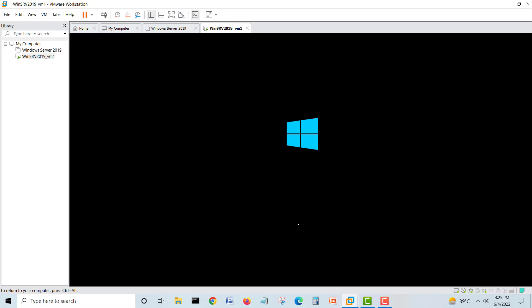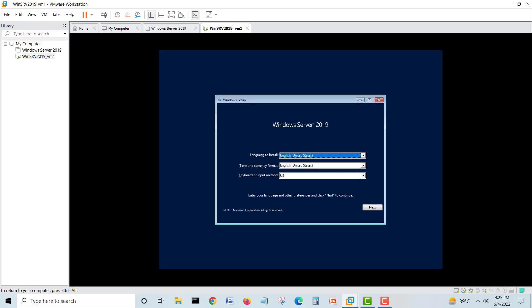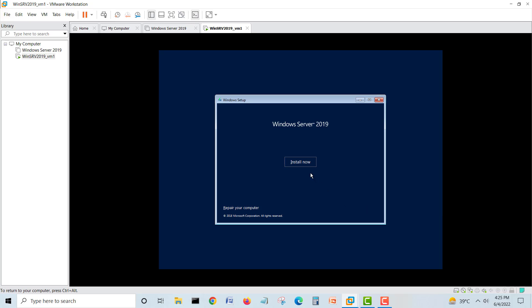You will see I will not have that issue again. Don't select the image when you are making a virtual machine. Just create it and say 'I'll install later.' When the machine is created, then select your image, give a path, and it will work. See, no issue, no error, nothing. We can proceed with our installation.